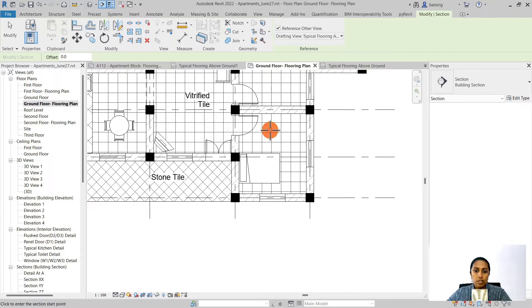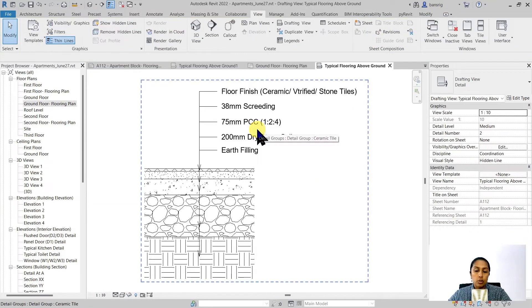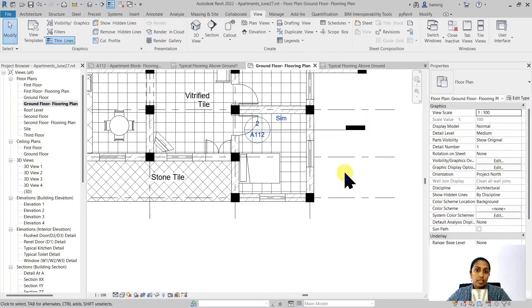If I create this section here, you'll see if I double click on this, it goes to that particular detail drawing that I have in my drafting view.